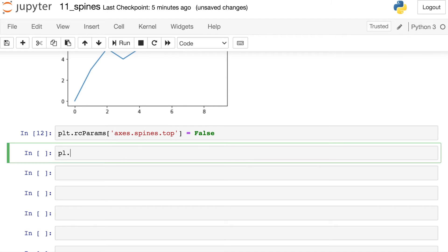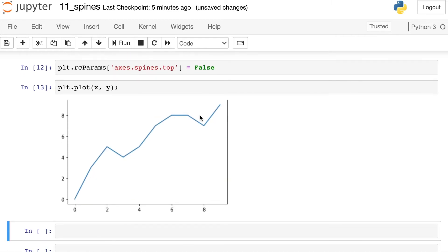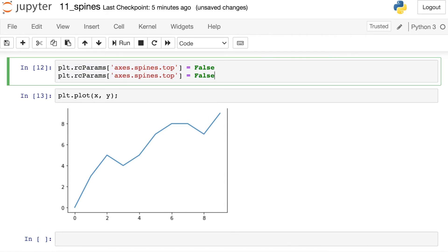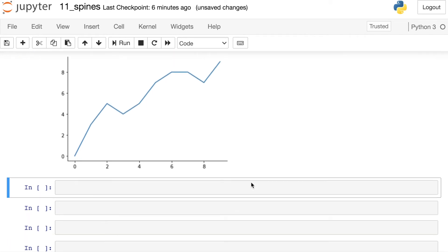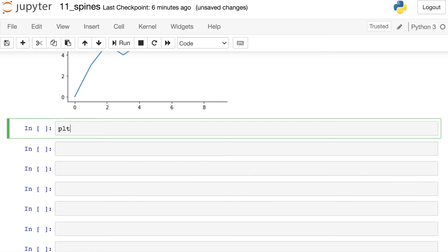So if I run a pyplot plot again with my x and y data, you will see now that that top spine has been turned off. So let's go ahead and duplicate this code and turn off the right one as well. Now, both the top and right are going to be turned off for every plot that I make with Matplotlib. Just to show you that that is true, we'll verify that by making a scatter plot as well.